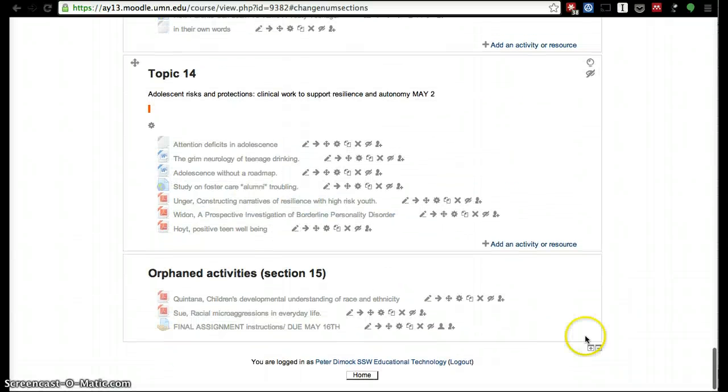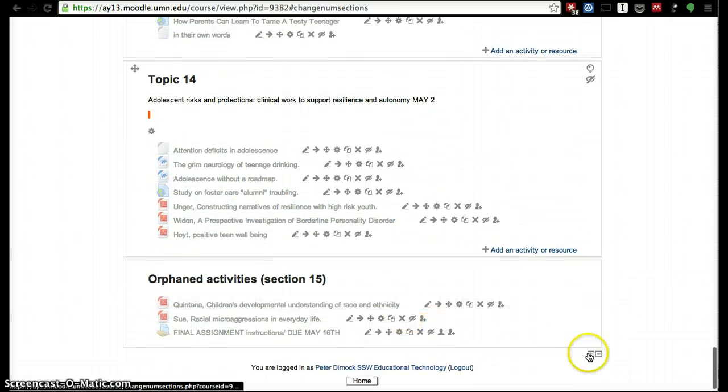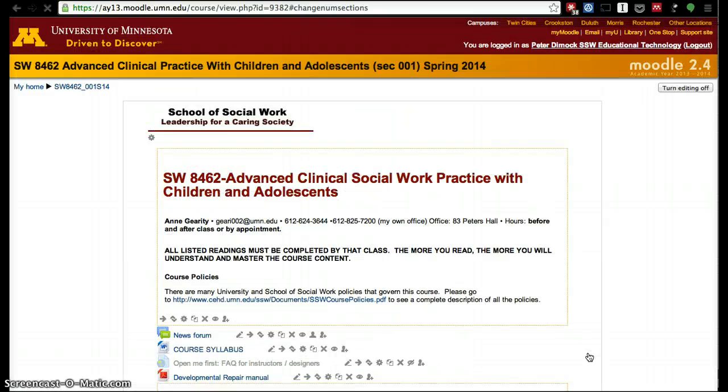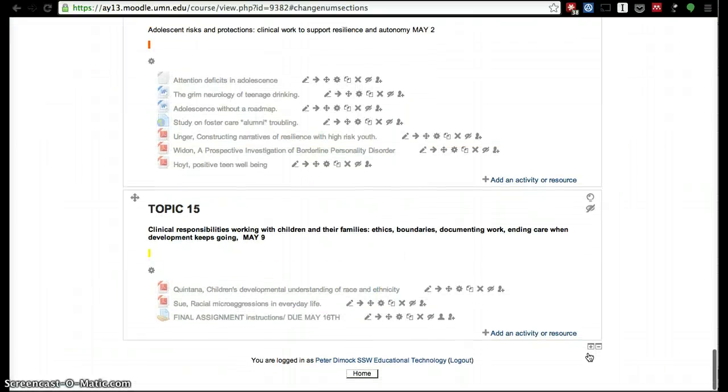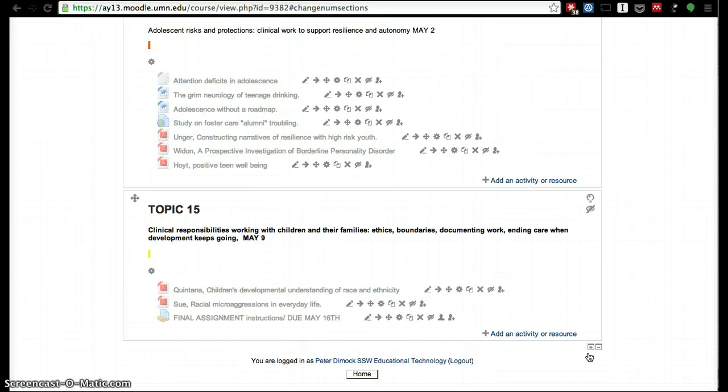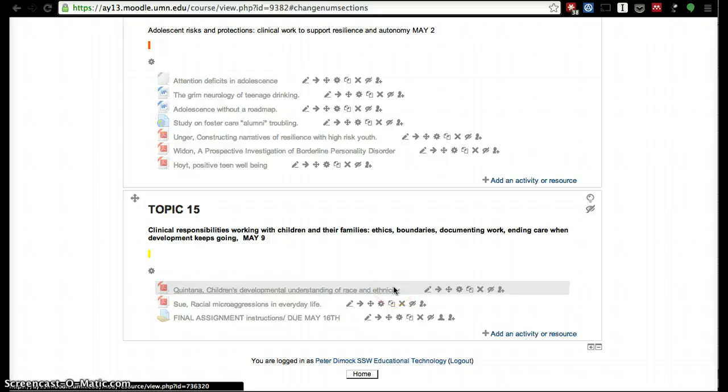So we just want to make sure there are no orphan weeks, and that way they have access to the resources that they should have access to. And again, orphan weeks are tricky because they look like they're visible—they're not gray—but they actually aren't visible because the topic box or the weekly box does not exist in Moodle. Thanks.